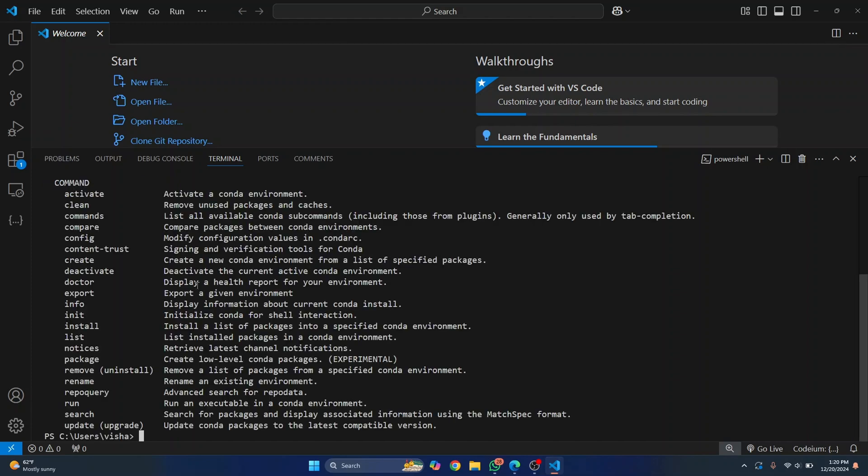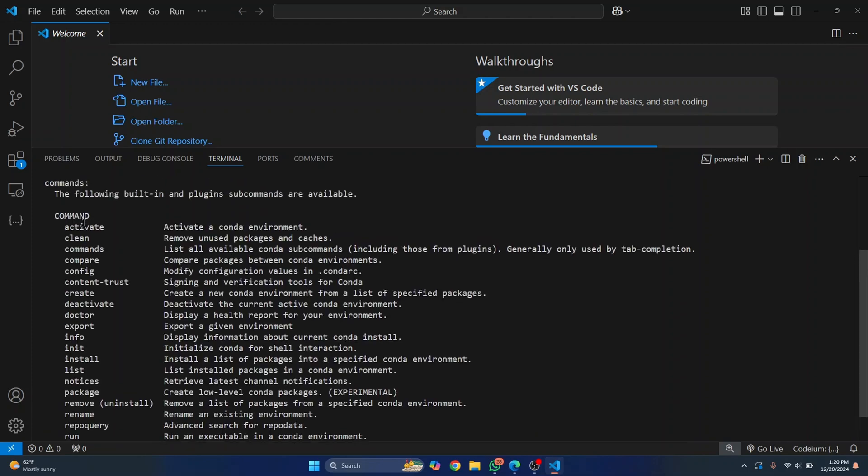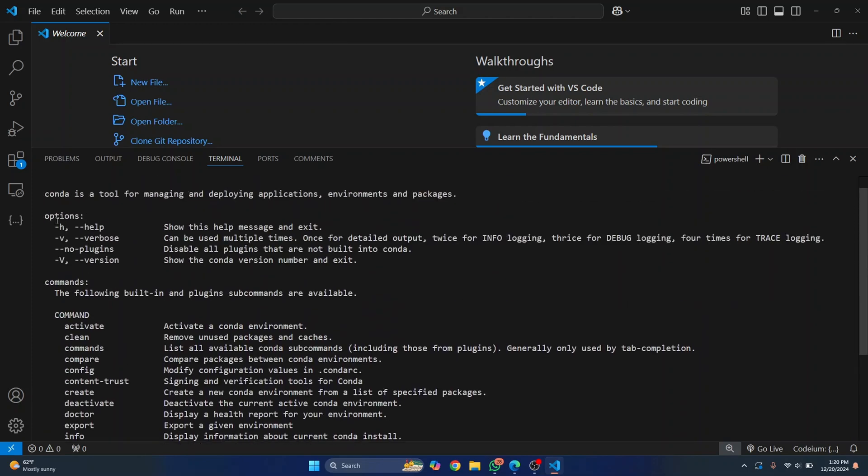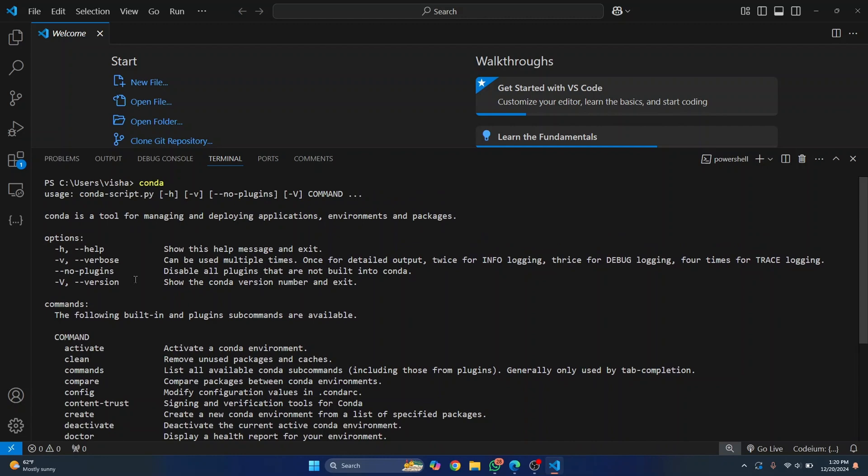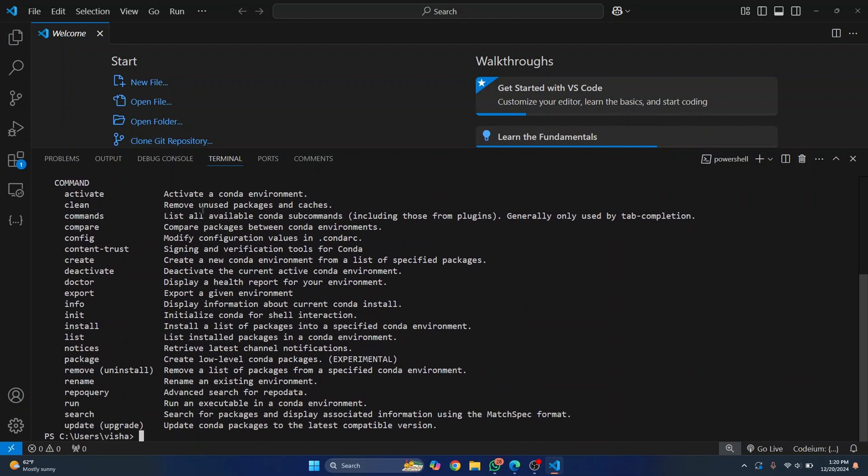So just enter conda and if you see a list of commands and list of options that are shown, that means that conda or anaconda or miniconda are installed and you can safely use conda to create and manage environments.